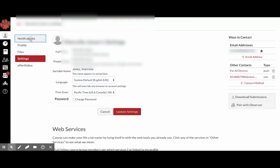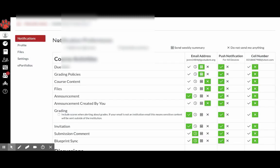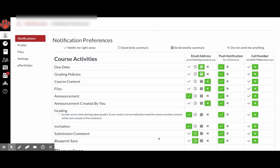And then for notifications, you can click on the notifications bar right here. And then it will allow you to select certain notifications.